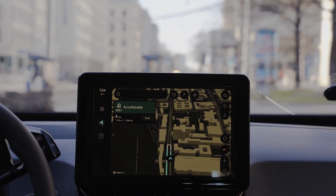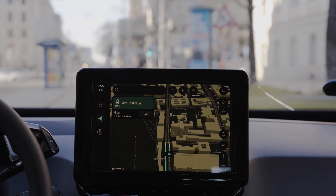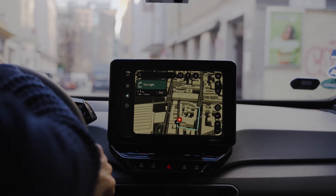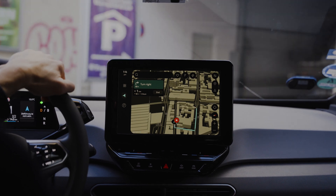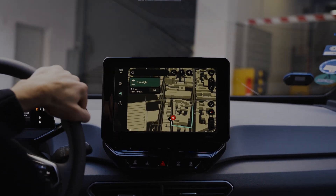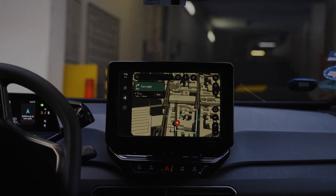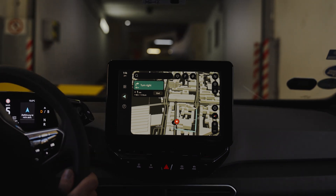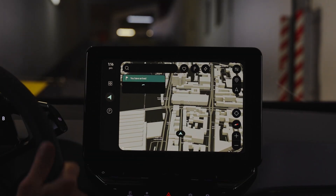Depending on the provider, there are different ways to enter a parking facility and to authenticate your reservation — QR code or PIN, for example. But the fastest and most convenient way is to get your license plate scanned and just pass the barrier.